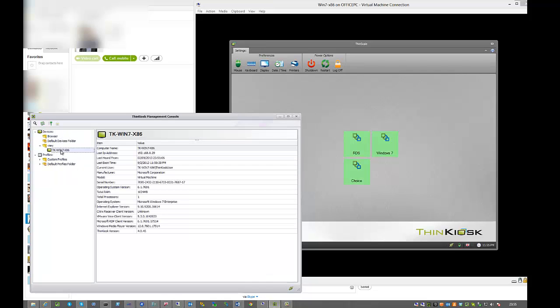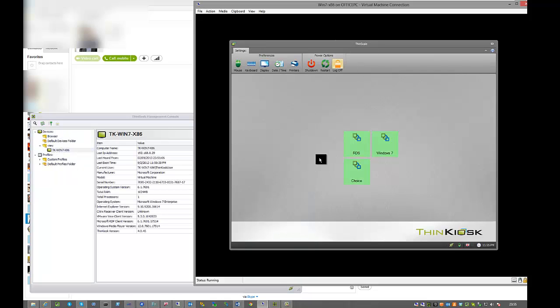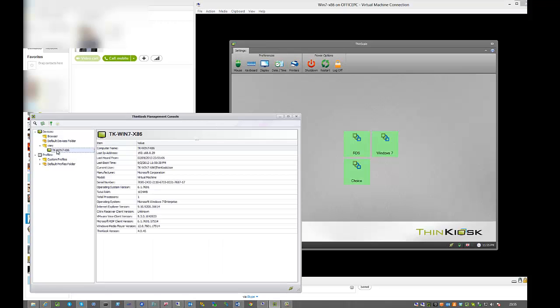So there's our Windows 7 device, as you can see on the screen over here, currently happily sitting away. We're going to drag and drop them into the browser tab.